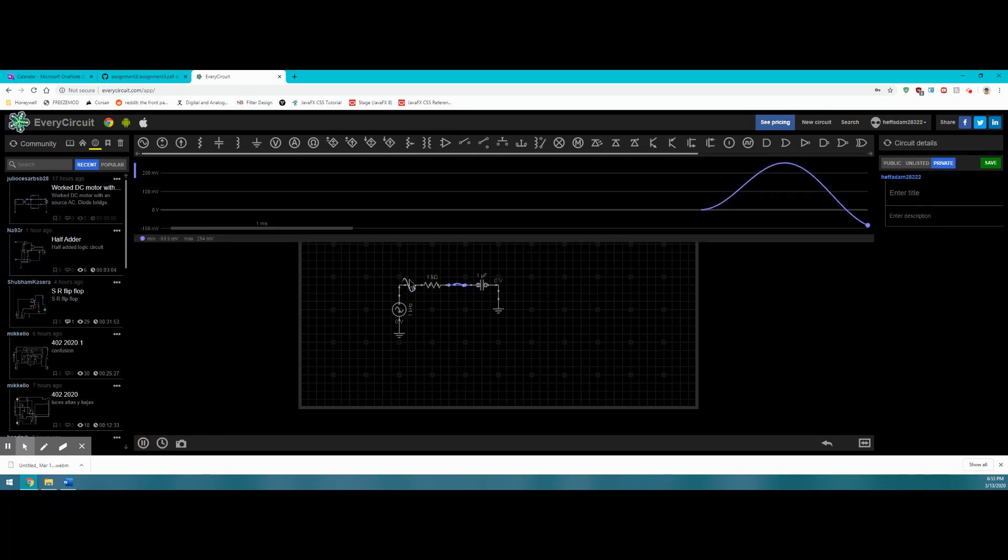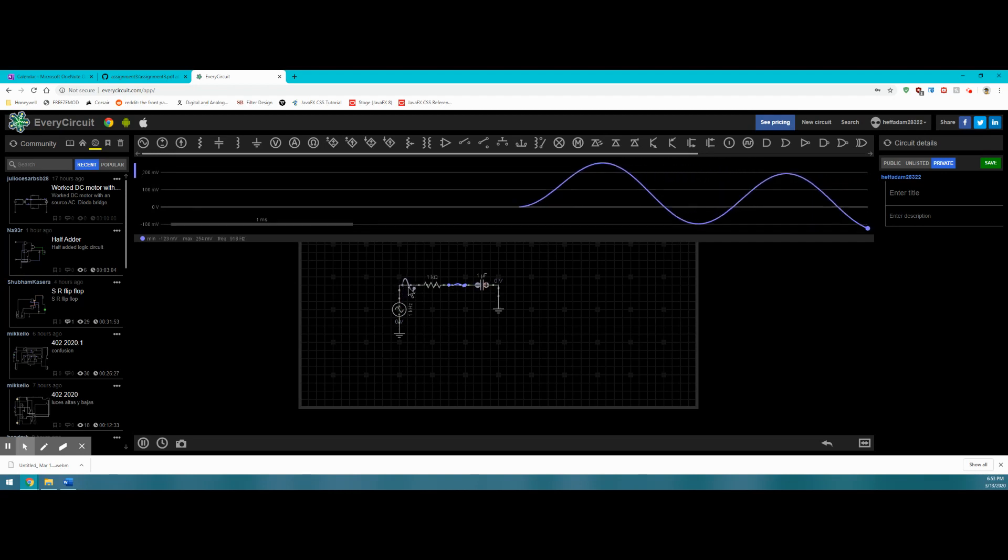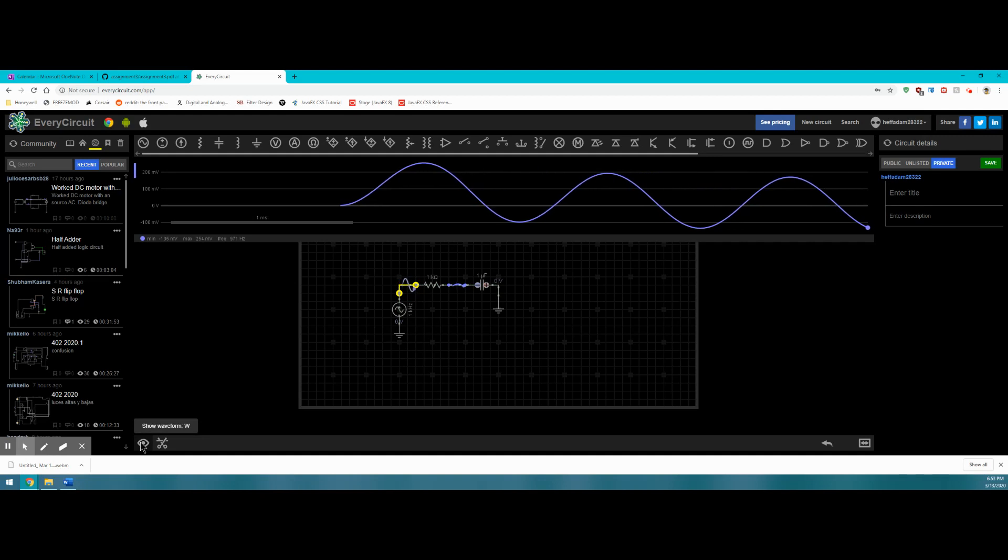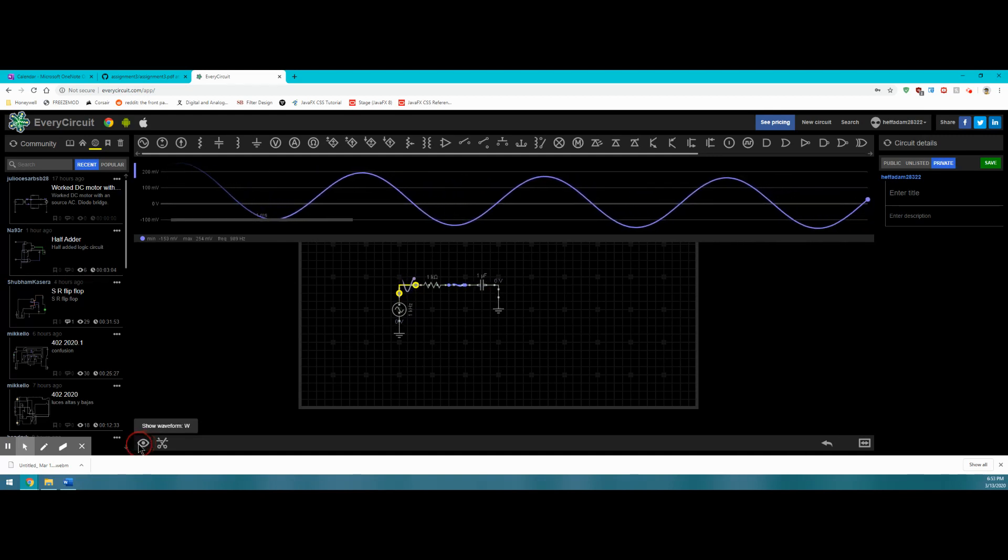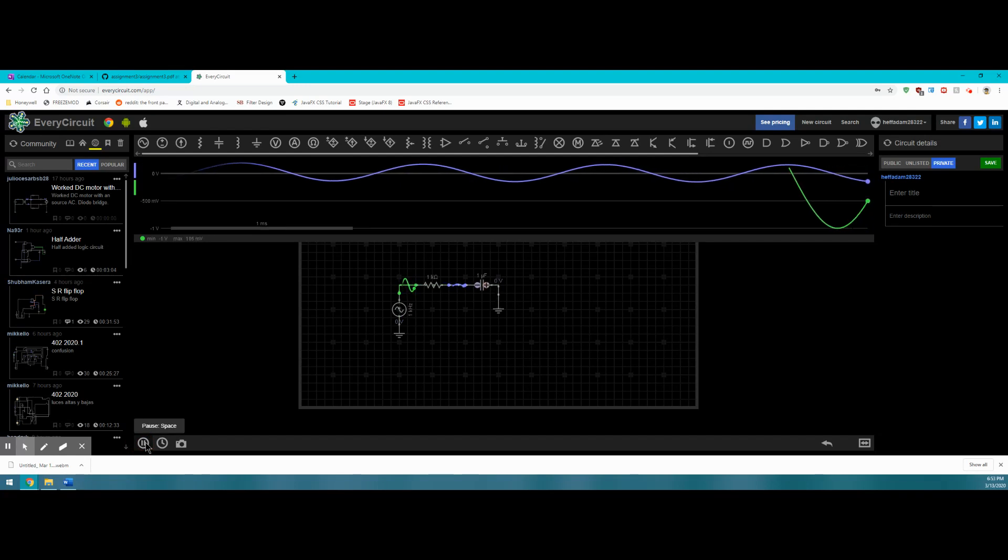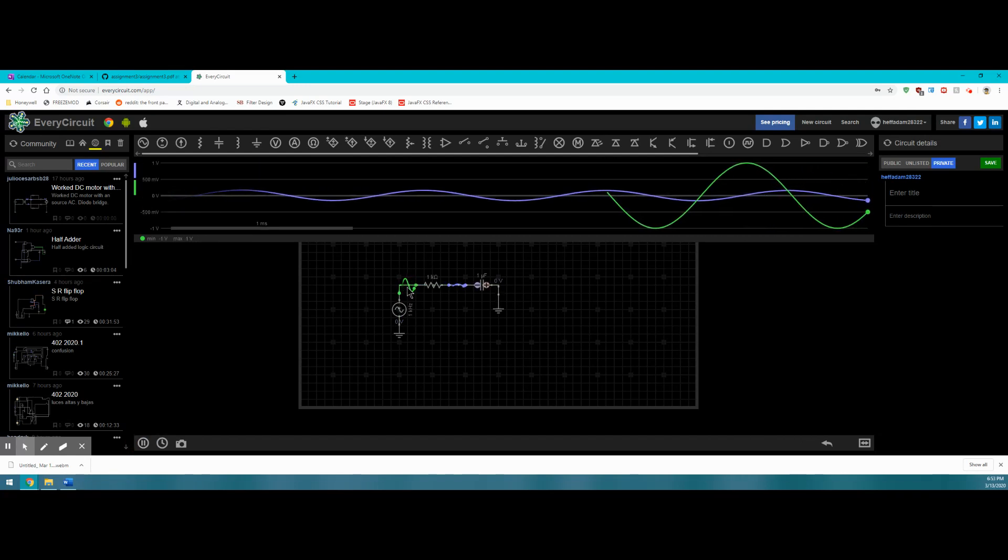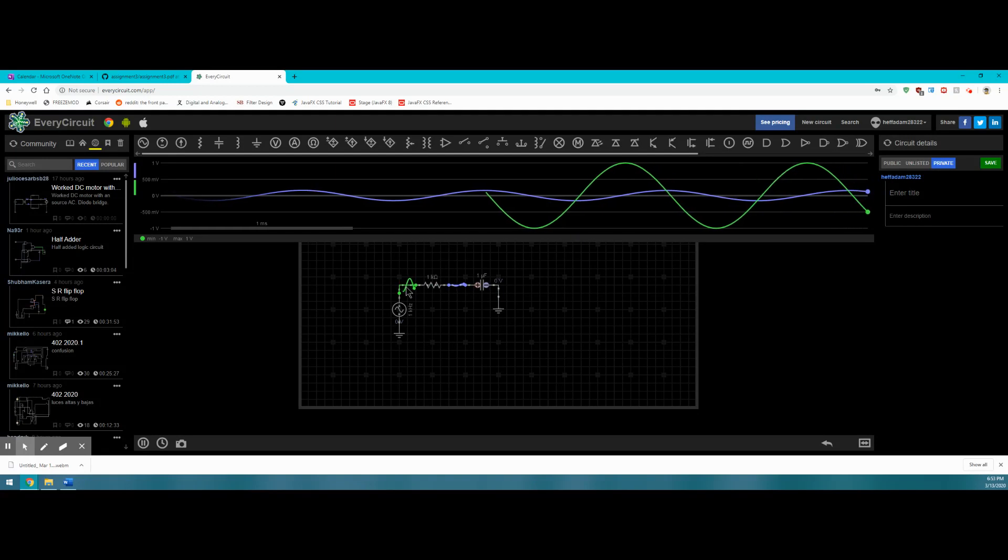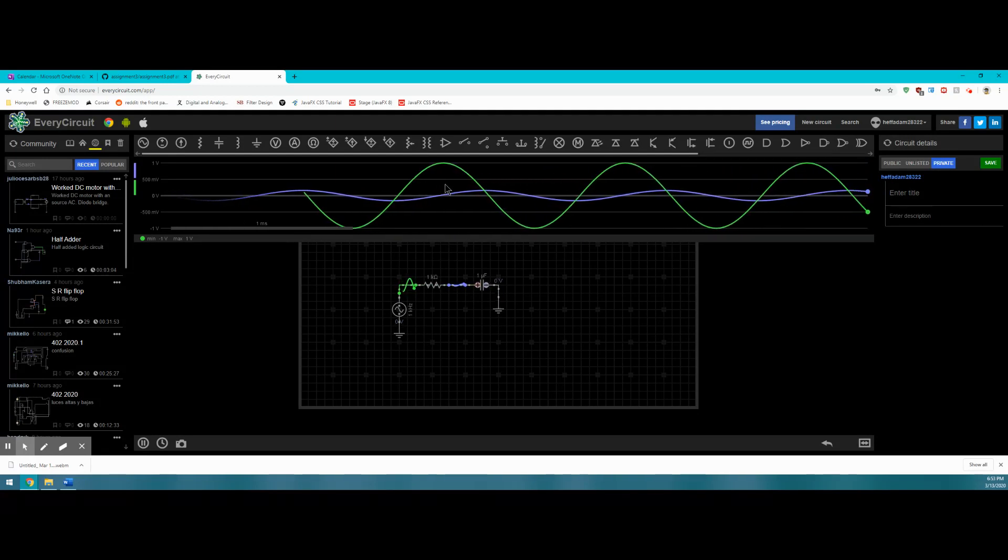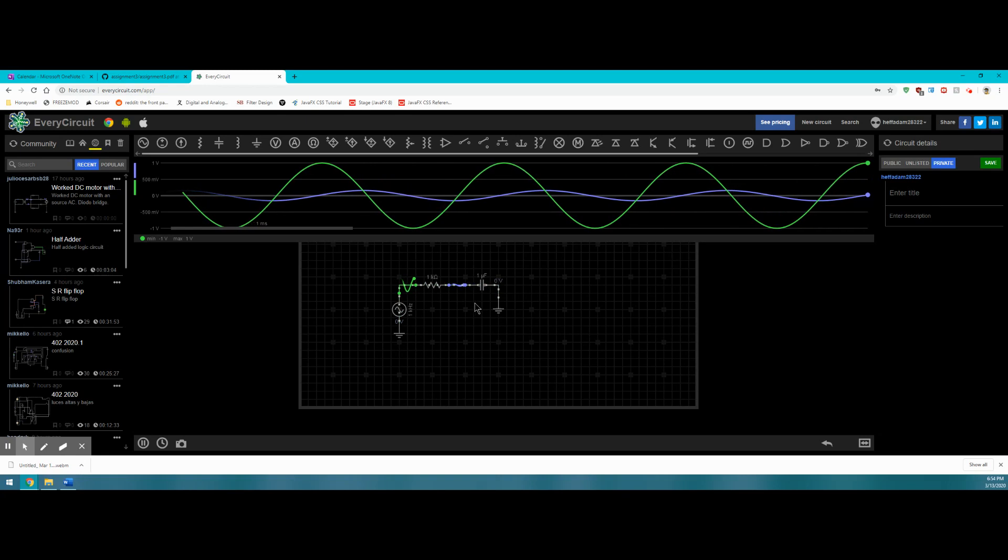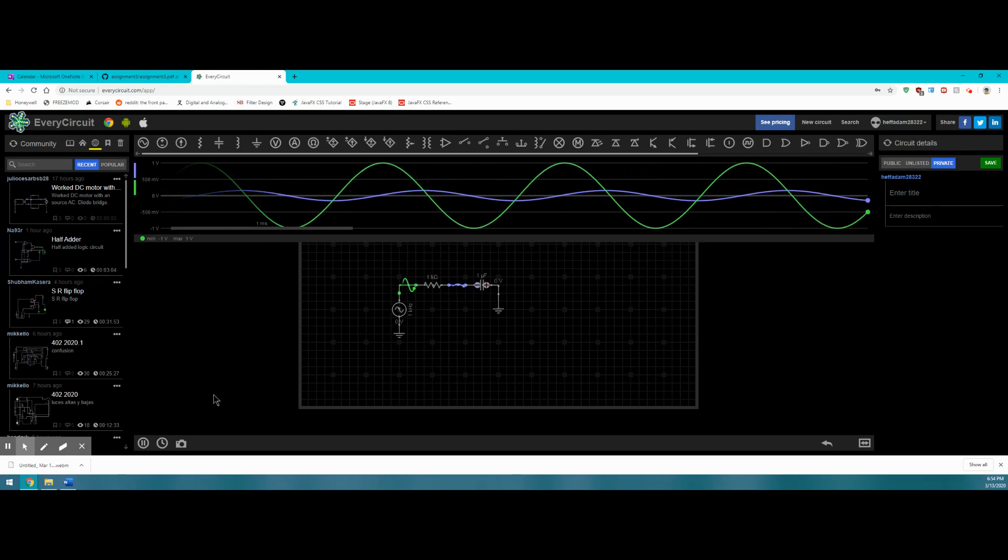This will give us a waveform of whatever we want to see. Say I wanted to see this waveform, then I would go show waveform on the bottom left of the screen. If I click on that, it's going to bring my waveform up in a different color. Each individual node is color coded with the wave that it corresponds to on the graph.